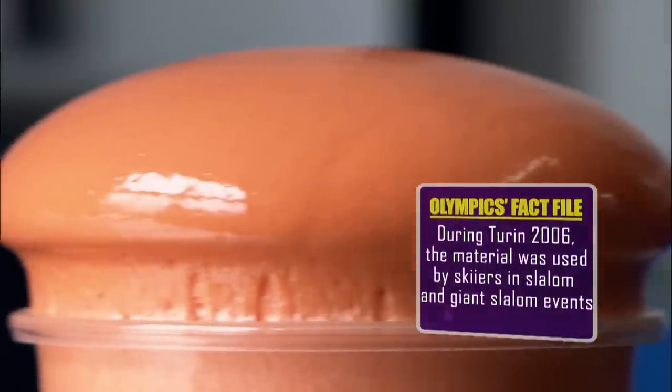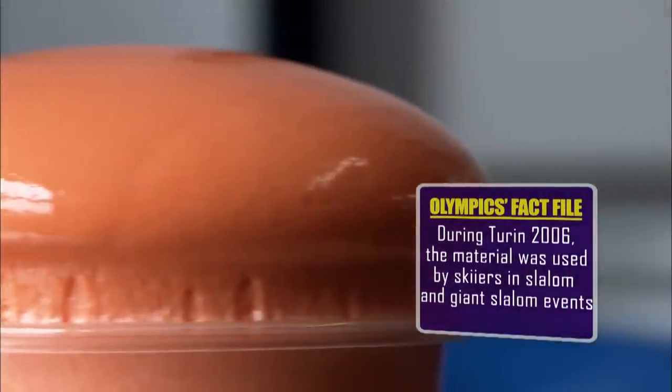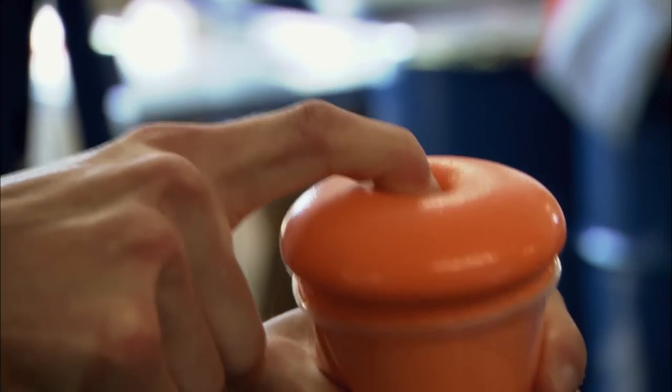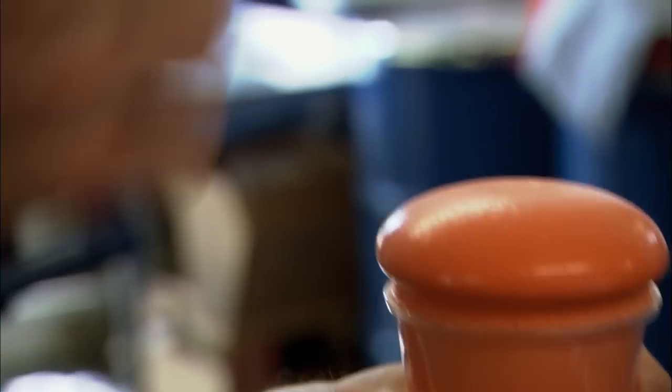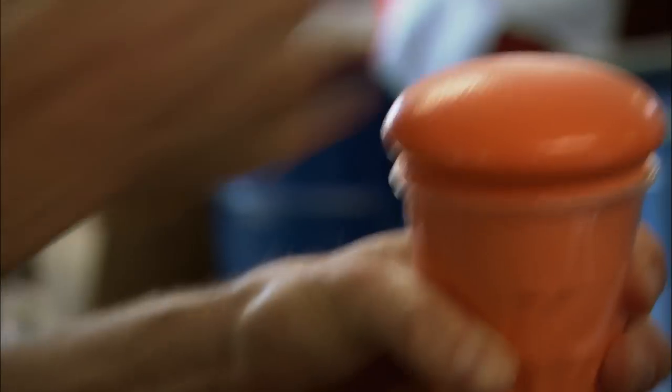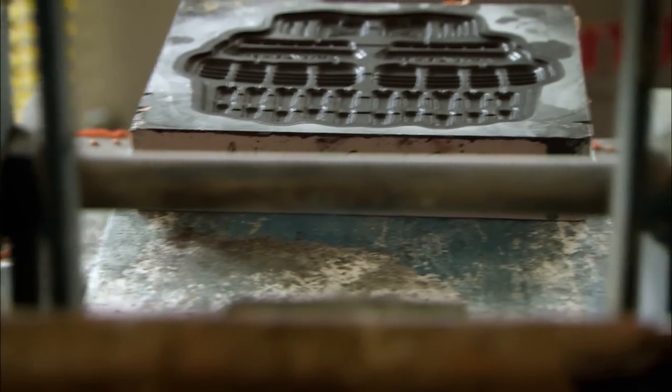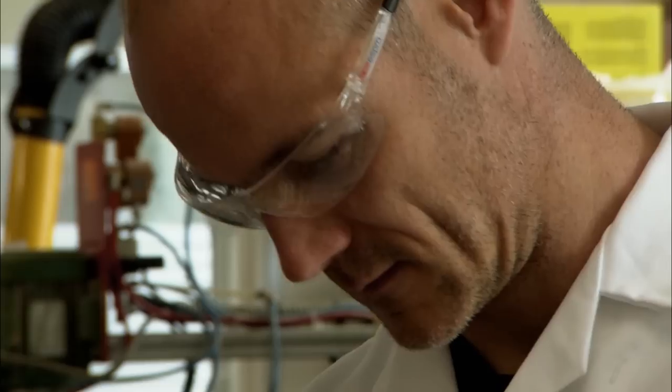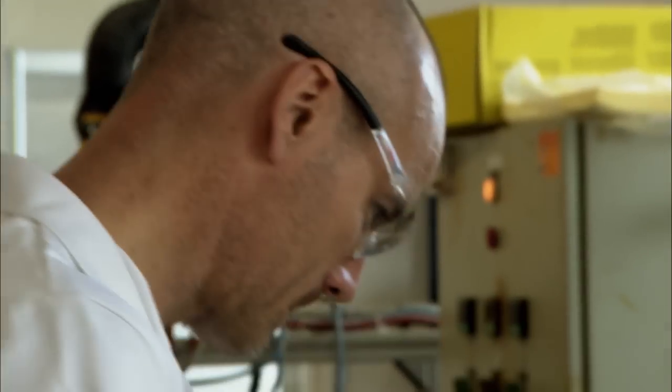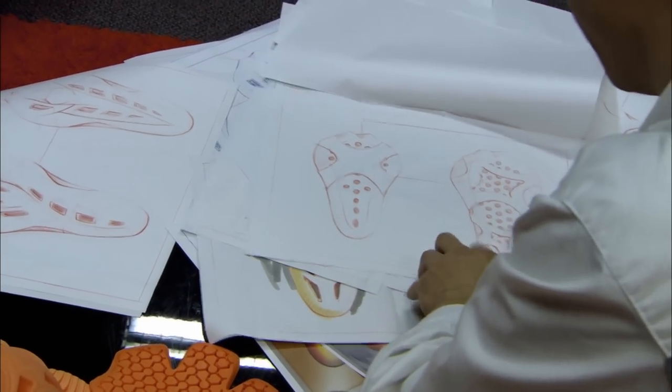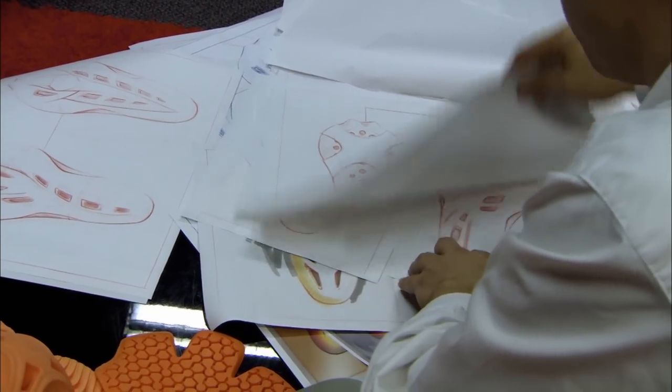Crucially, this foam can be moulded into any number of designs. Each piece of body armour begins with a concept drawing, followed by a detailed 3D computer model. These particular designs are for a knee pad.